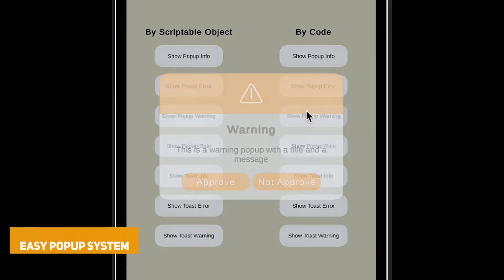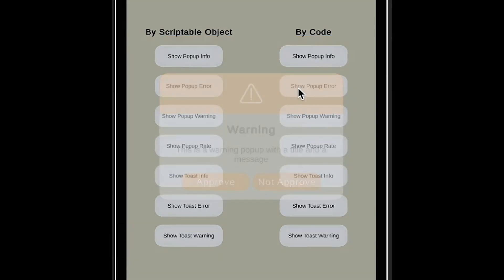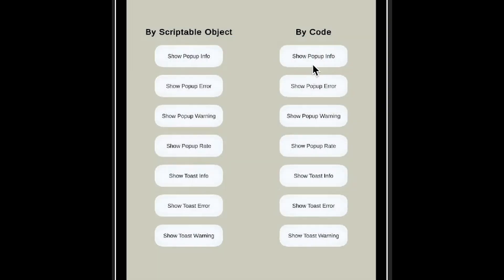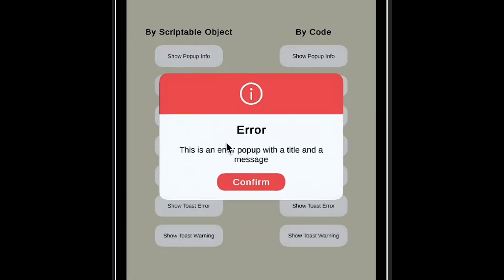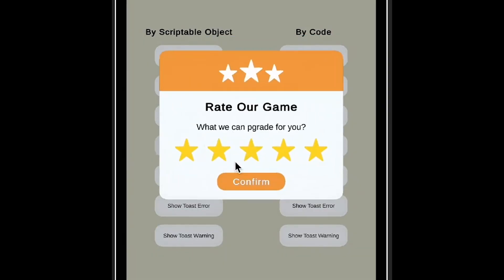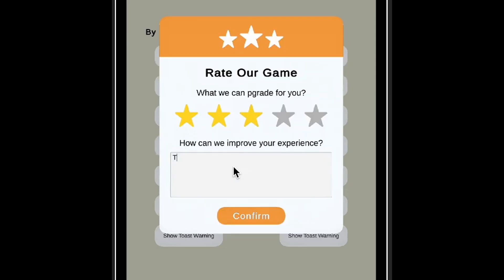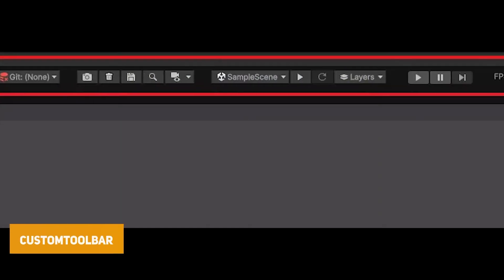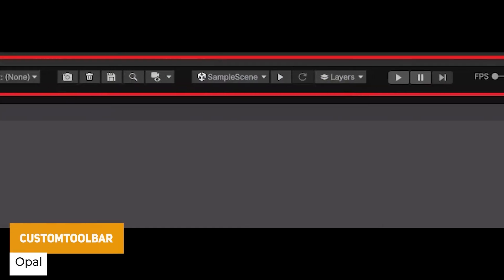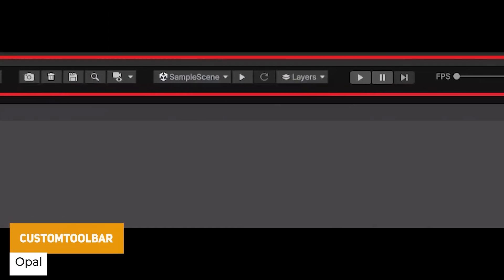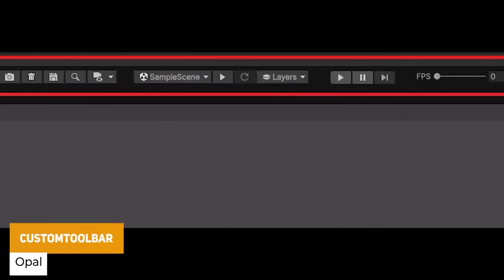Next is called the Easy Popup System, great for a mobile game or something which is 2D. It uses a single line of code so you can change the animations, the icons and the text to pop out in different positions. You can have auto-hide or click to dismiss.